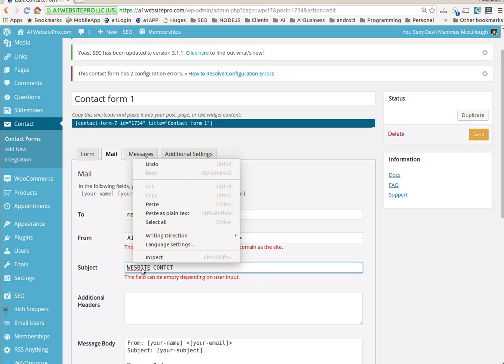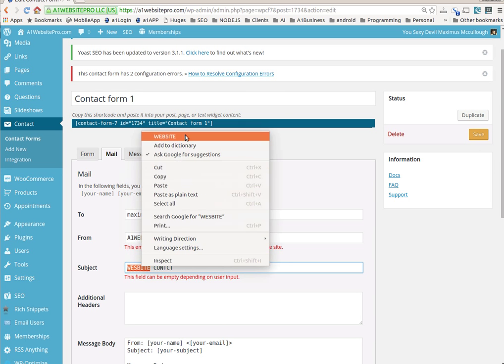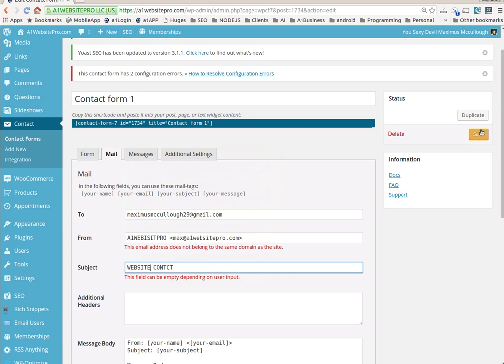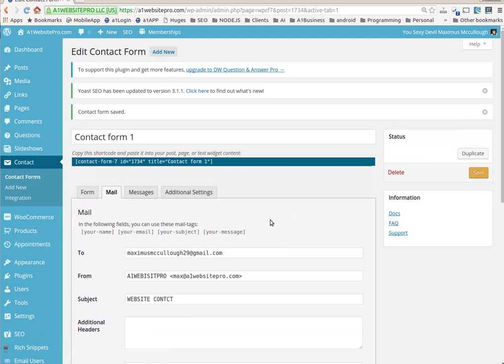And then hit save. You'll notice that the configuration, after I save it, is now correct.